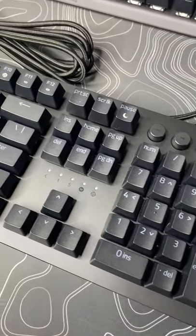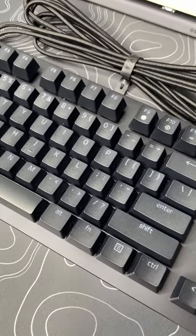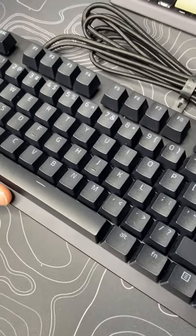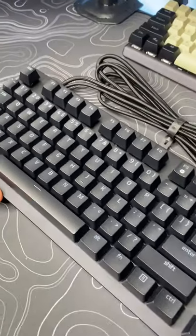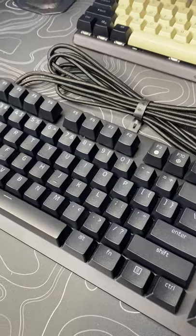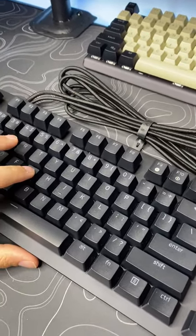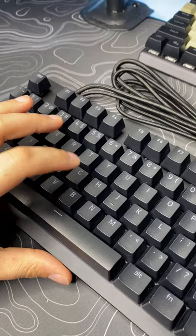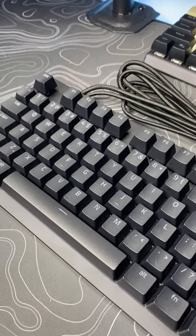These switches have adjustable actuation, so in the software you can change when you want the key to actually activate. It also has dual step activation. For example, what that means is if you want to throw a grenade and equip one with G, you can do that in one press.